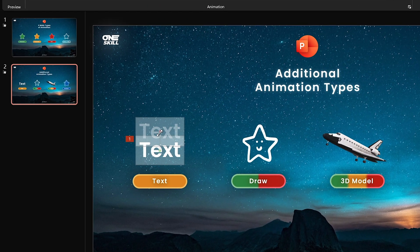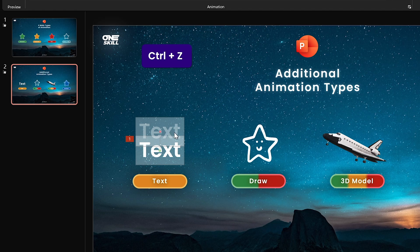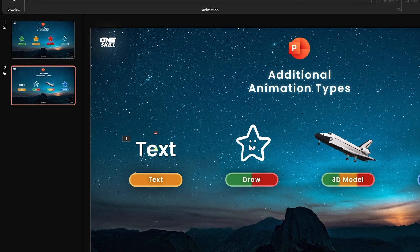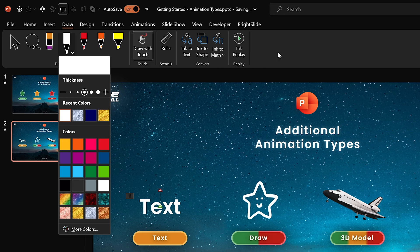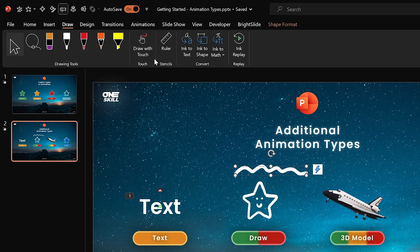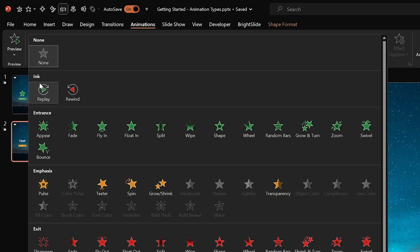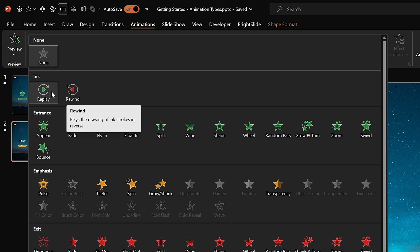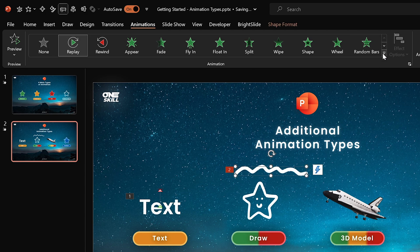You can grab the red bubble and adjust how high your text will be waving. Next let's see how draw animations work. If you have the draw tool, go to the draw tab, click on any pen, choose the thickness, and draw anything you wish — for example a scribble line. Now make sure your scribble line is selected and jump to the animations tab. Here you get two additional ink animations: a replay animation and a rewind animation. Let's apply a replay animation — PowerPoint replays our drawing.